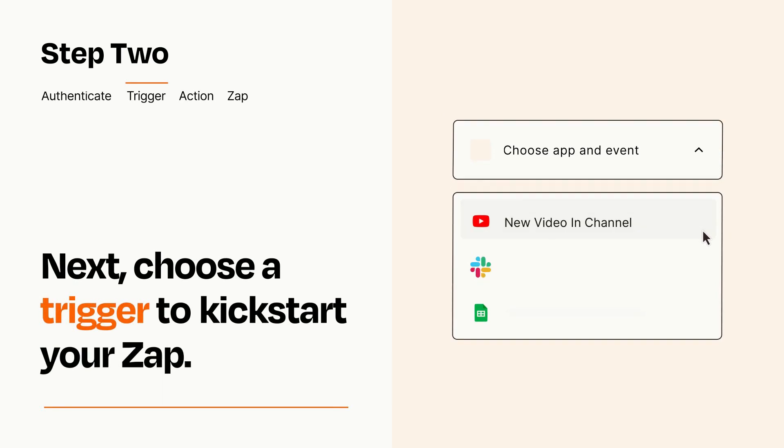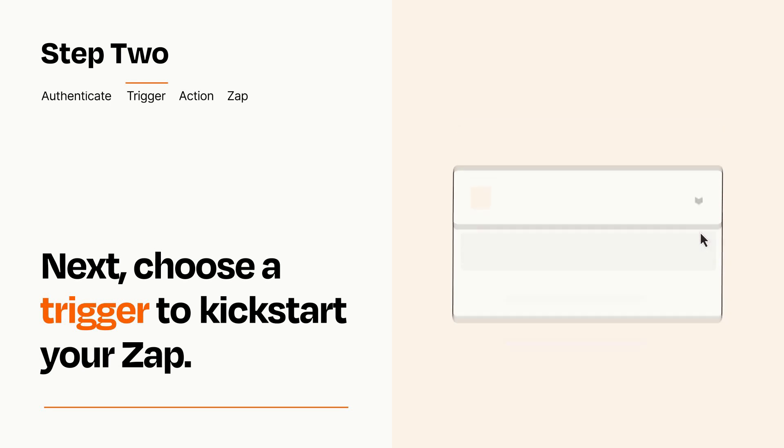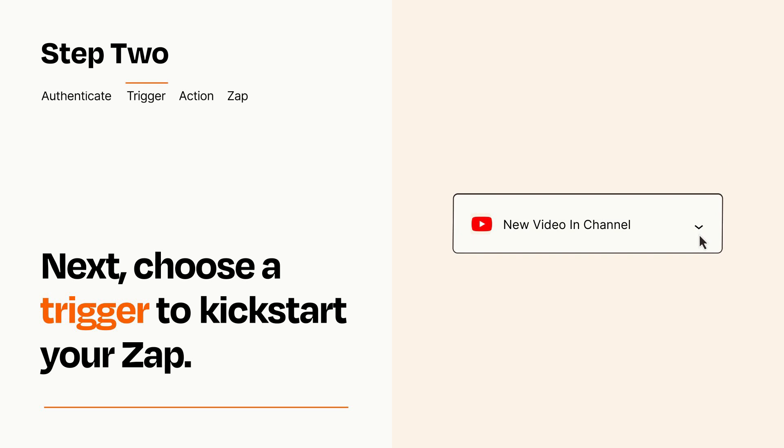Now let's set up your trigger, which is the event that starts your Zap. Pick the trigger event that you want from the list. When you set up this step, your Zap will pull in test data from your trigger app that you'll see later when setting up your action app.